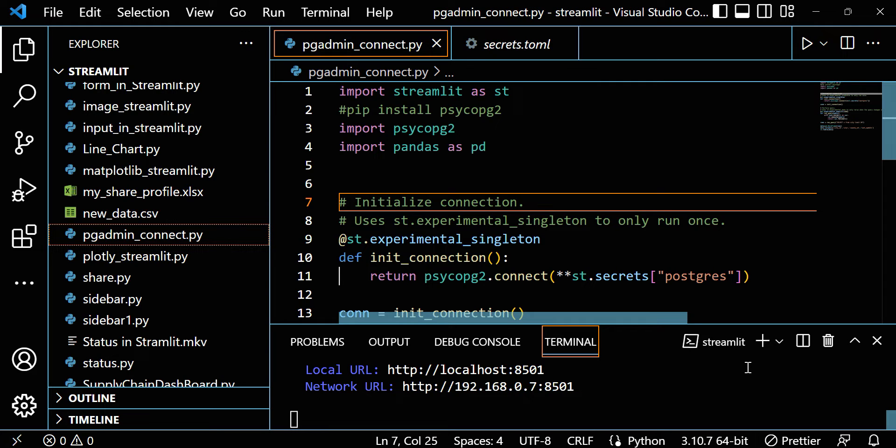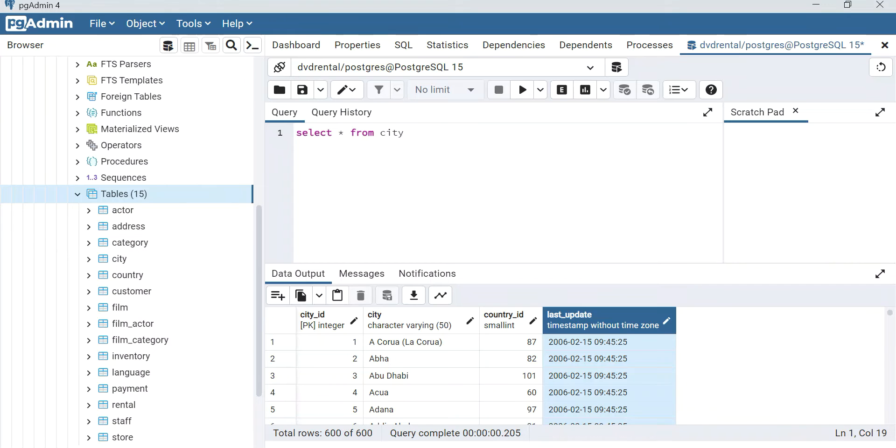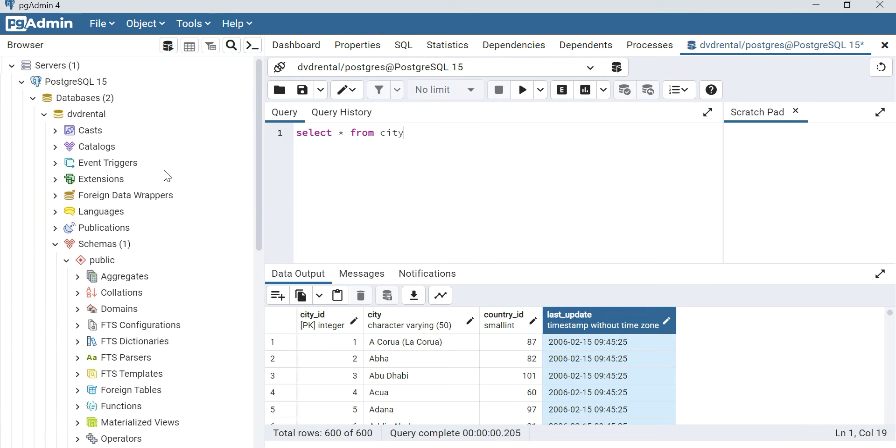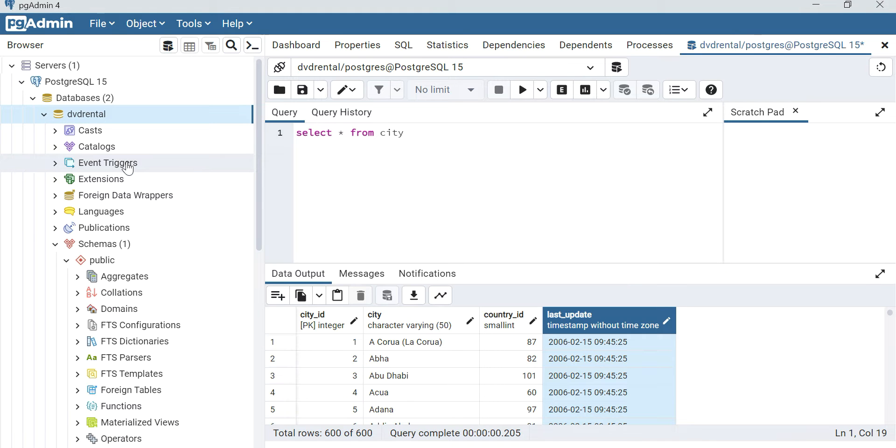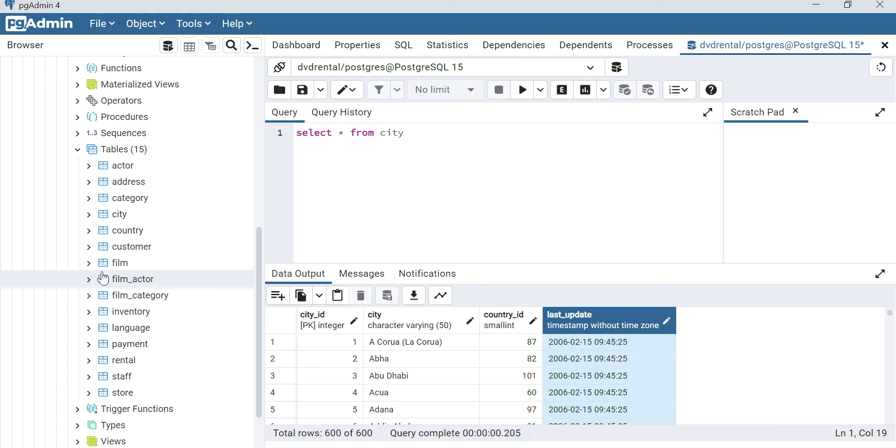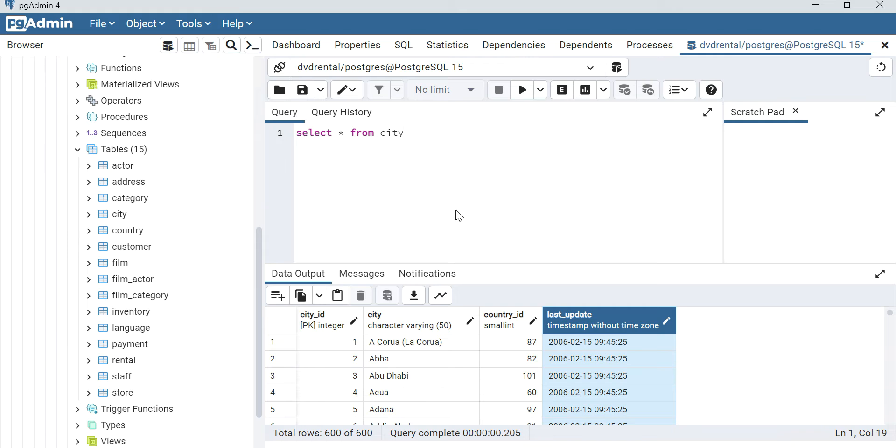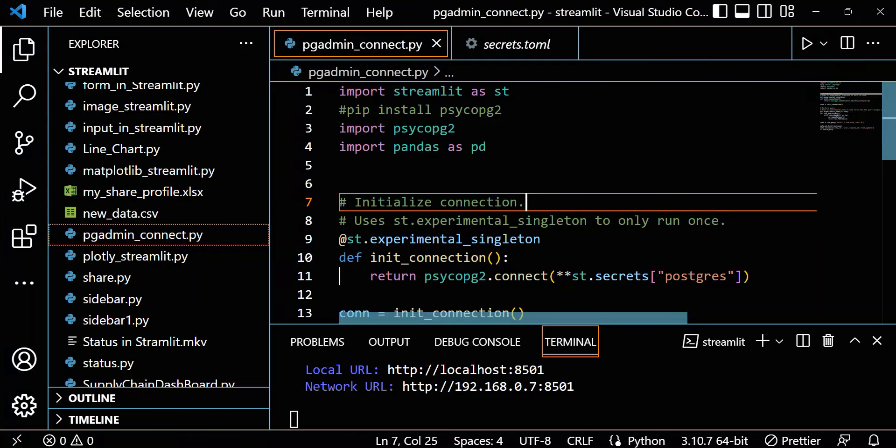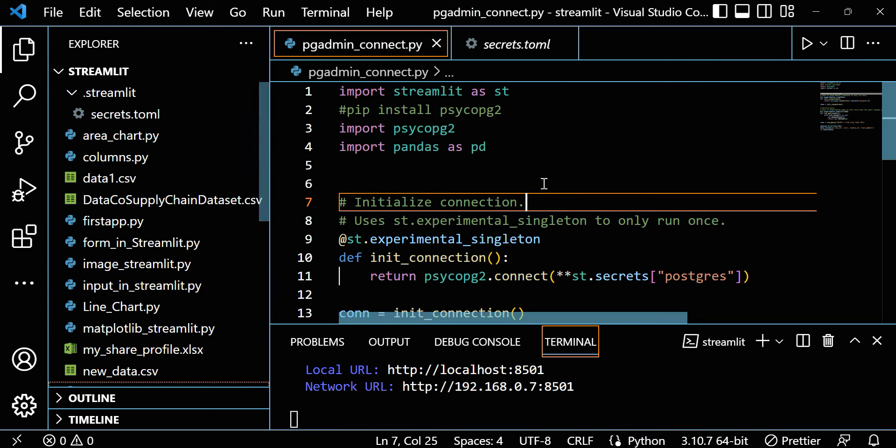In the last video, I already completed how to launch PostgreSQL. If you remember from the last video, it looks like this. Here you can see in our PostgreSQL we have the DVD rental data we uploaded in the last video. If we go into tables, we have different tables. Here if you see select star from city, you'll get the city data. I already did this in the last video. Now let's see how to connect this PostgreSQL with Streamlit.